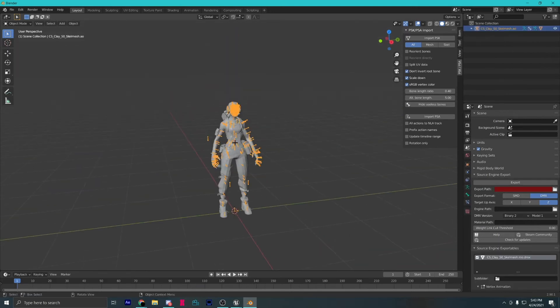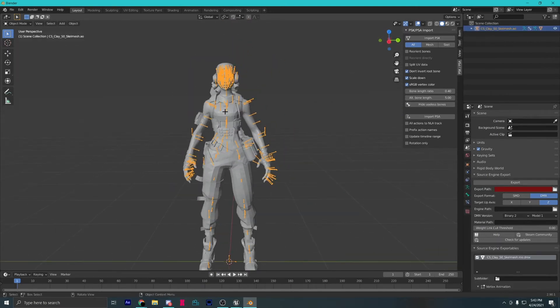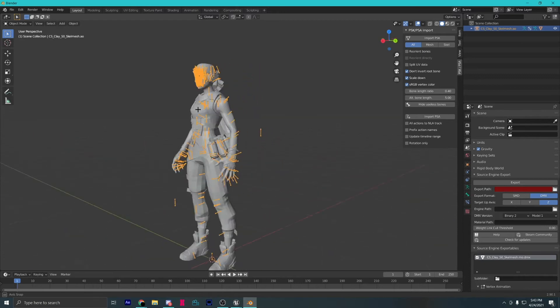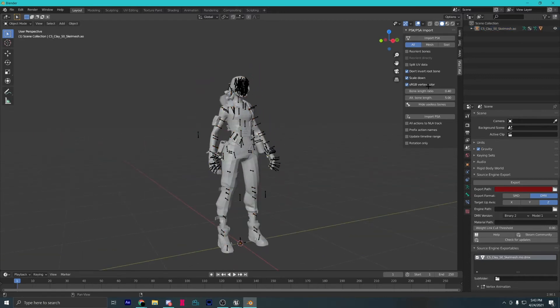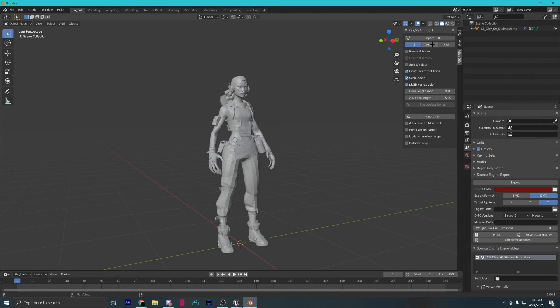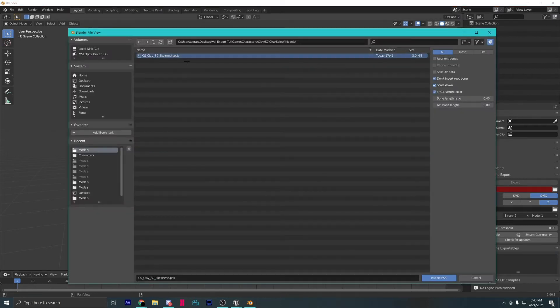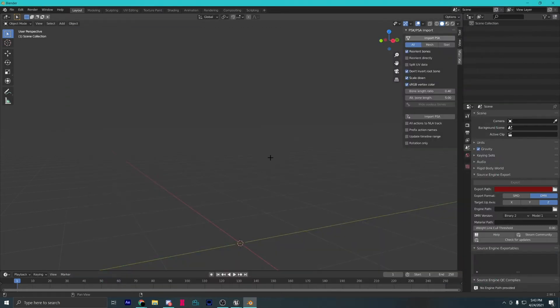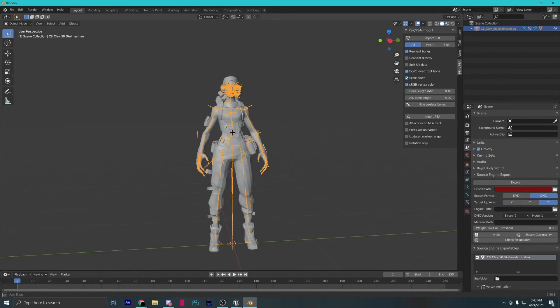This is how people normally import PSKs. This is wrong because it gives you a low quality model and wrongly oriented bones. To fix this, import it again but this time select reorient bones.